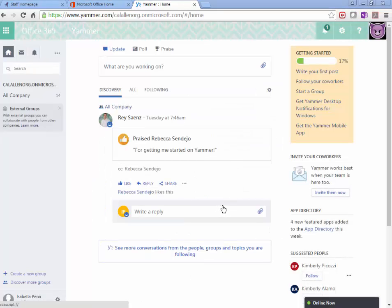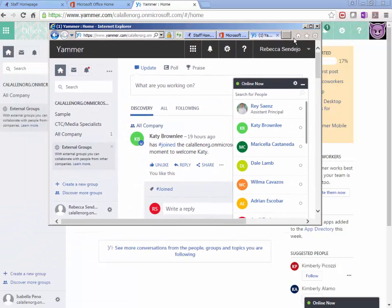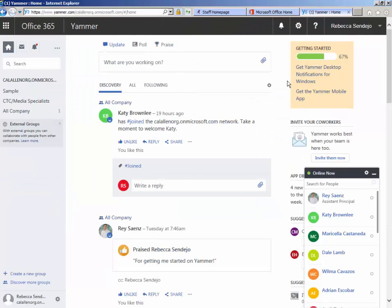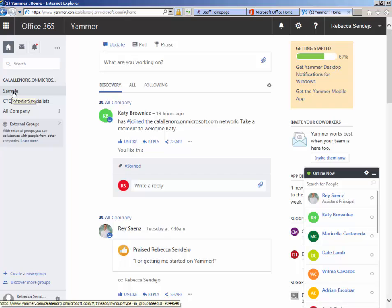So now what the teacher needs to do in order to add this student to the group, go to the group name here, add or invite co-workers, but this also includes students,